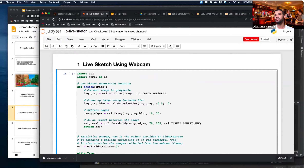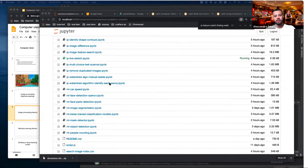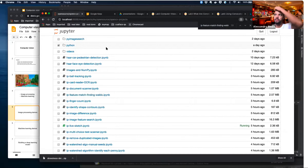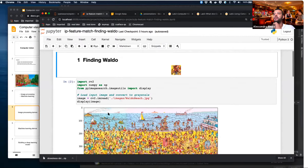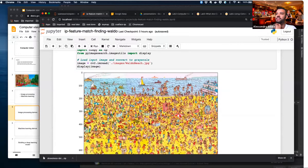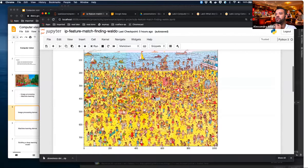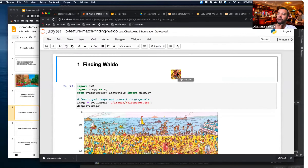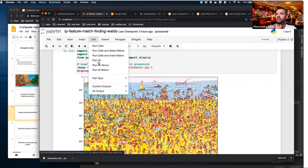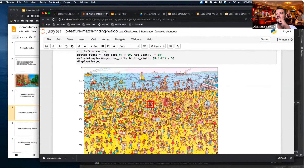This next one is the 'Find Waldo' game. You have this big picture and you need to find where Waldo is. We apply image processing to play this game — we take an example image of Waldo and apply template matching to find him on the larger picture. It's called template matching, and it's used in more advanced techniques as well.